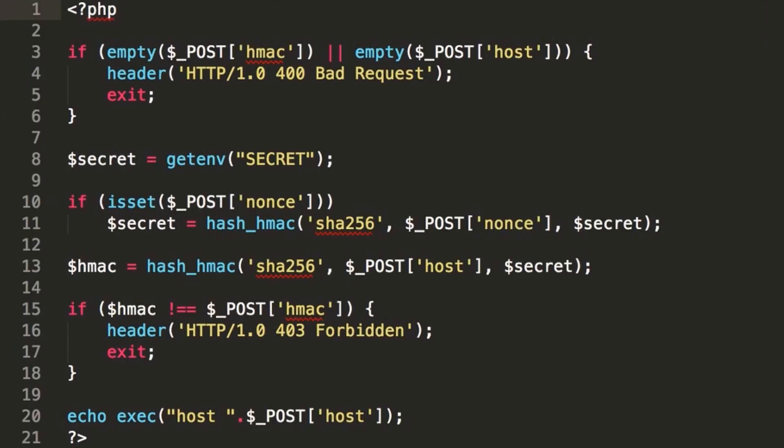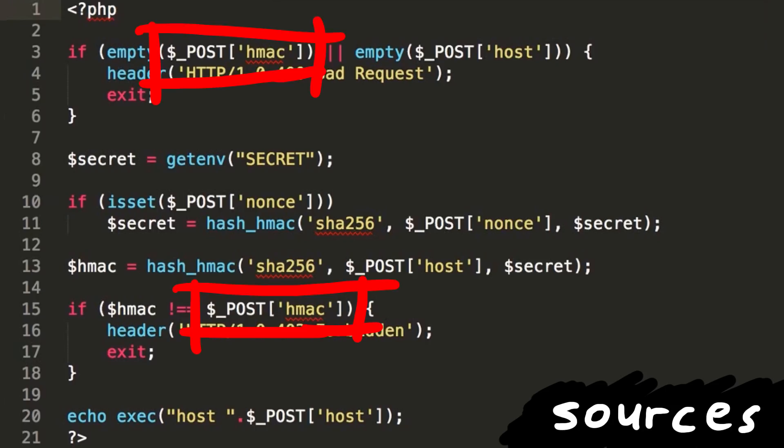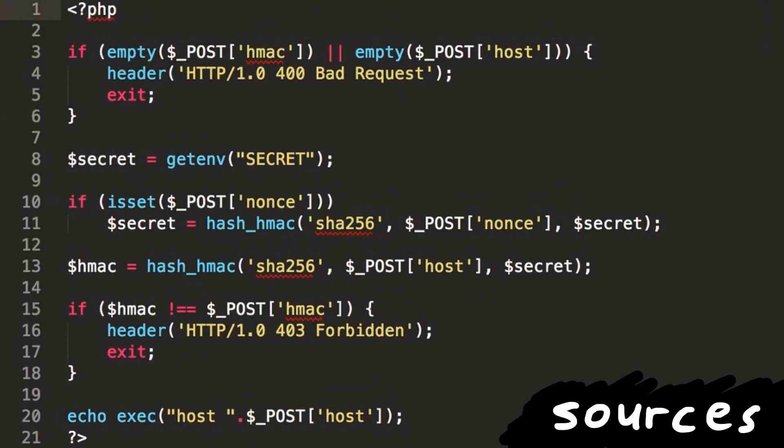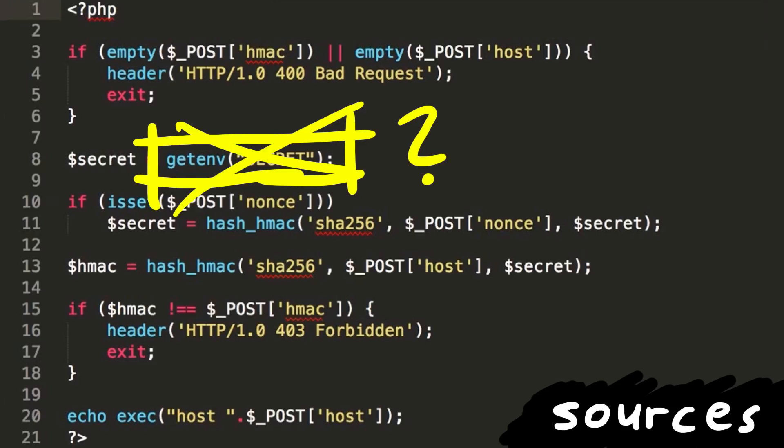So let's quickly identify the sources here. Sources are where data is coming from, and in this case there are 3 POST request variables. These are fully user controlled. But data is also coming from the secret environment variable. So in terms of security we have to think, is that particular source relevant to us? And in the video I was contemplating about that, but determined an attacker has probably no control over it. So I excluded it from my mental list of attacker controlled inputs.